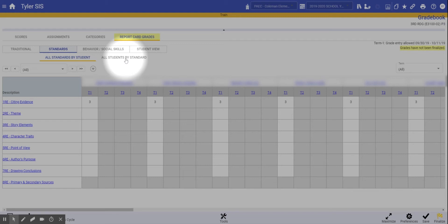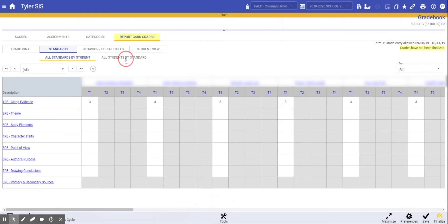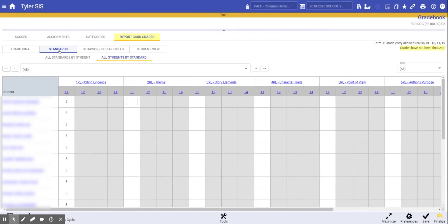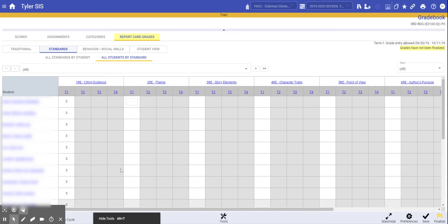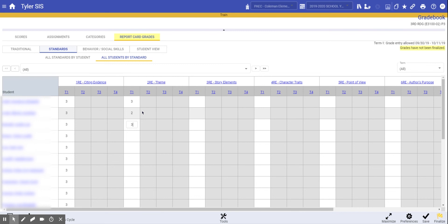You can click all students by standard. This gives you a better view of all the standards with the students listed in a row, so it's quick and easy to enter the scores as needed.